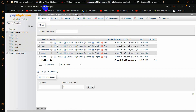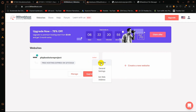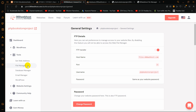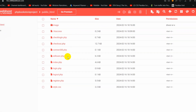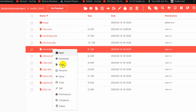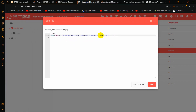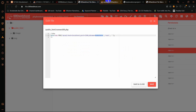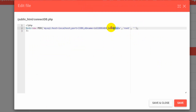Now we need to go back to our public_html. Click on General Settings, then Tools, then File Manager. Go inside public_html and here you can see connectdb.php. Right-click on it and select Edit. Here you can see the db_name is 'bookstore', but we need to use the full database name from phpMyAdmin. Copy that db name and paste it into the db_name field in connectdb.php.